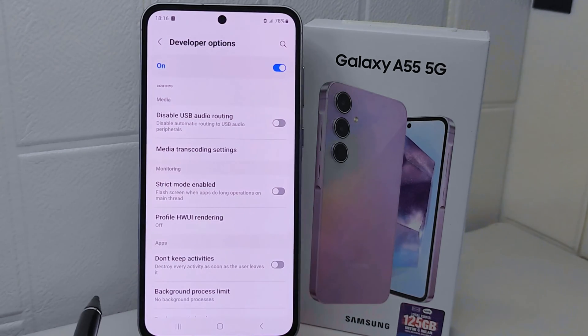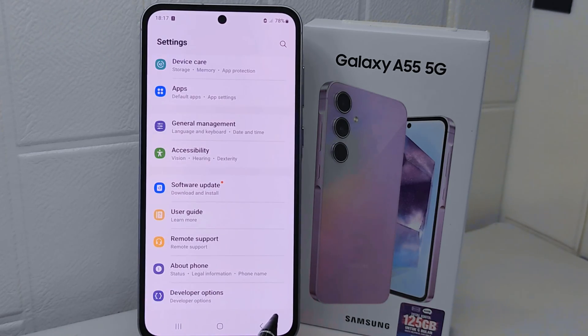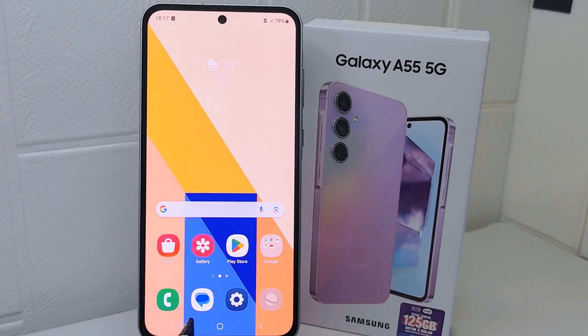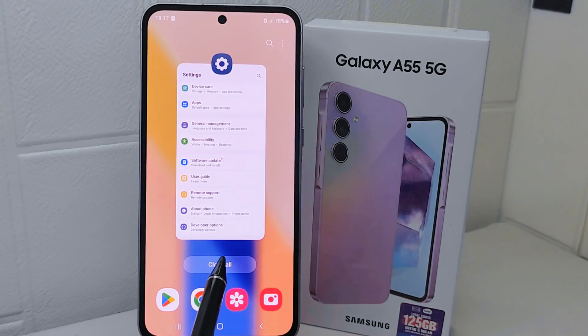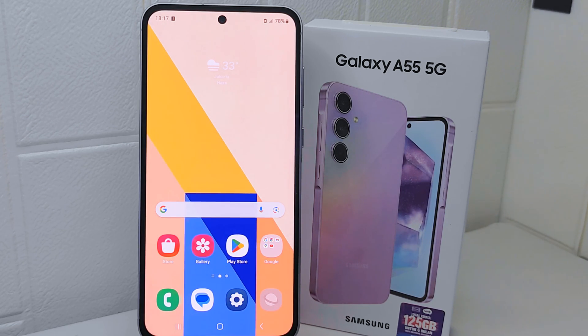That's the tutorial on how to fix lag or slow performance on the Samsung Galaxy A55 device. If you found this video helpful, don't forget to like and subscribe to get all the latest information from this channel.